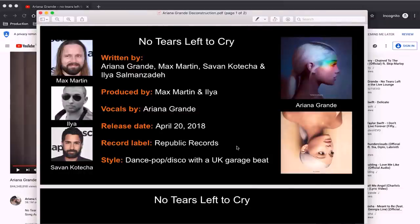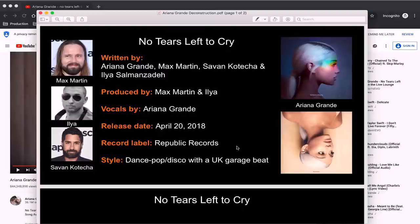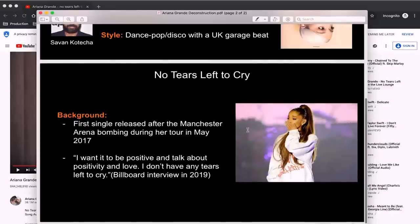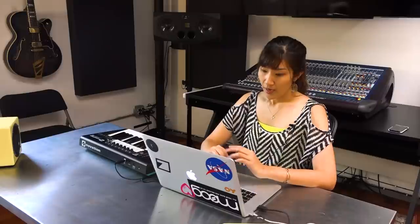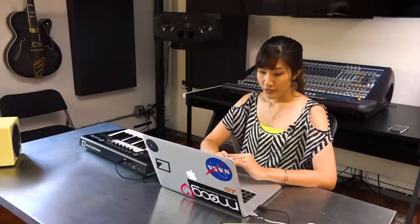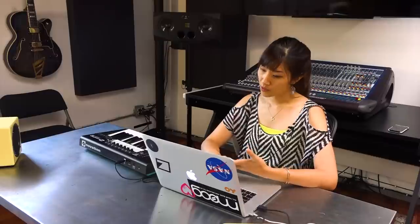No Tears Left to Cry is written by Ariana Grande, Max Martin, Savan Kotecha, and Ilya Samanzara. It is produced by Max Martin and Ilya, and the vocal is by Ariana Grande. The single was released on April 20th in 2018 on Republic Records. The style of this song is dance pop disco with a UK garage beat. No Tears Left to Cry was the first single released after the Manchester bombing incident which occurred during her tour in 2017. And she wanted this song to touch on the incident but not dwell on it, be hopeful and talk about positivity and love.